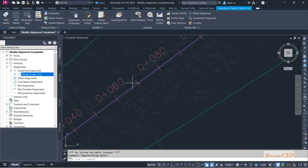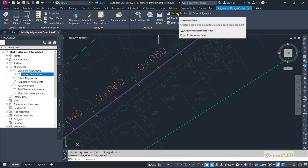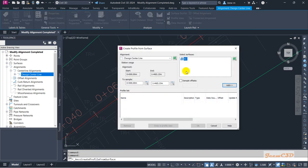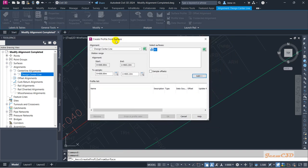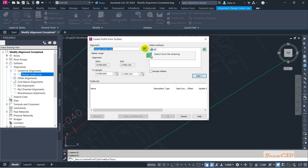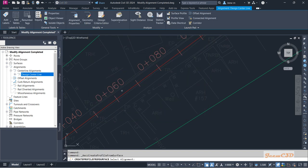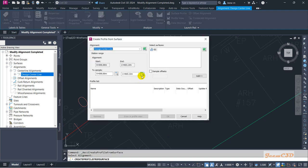To do that, I'll select my alignment. On the alignment contextual ribbon tab, I have the Surface Profile option — I'll click here. It will give you a window: 'Create Profile from Surface'. I'll select my centerline. If you have many alignments in this drawing, you will have to select the correct alignment from the drop-down, or you can use the 'Pick from Drawing' button to select the correct alignment.